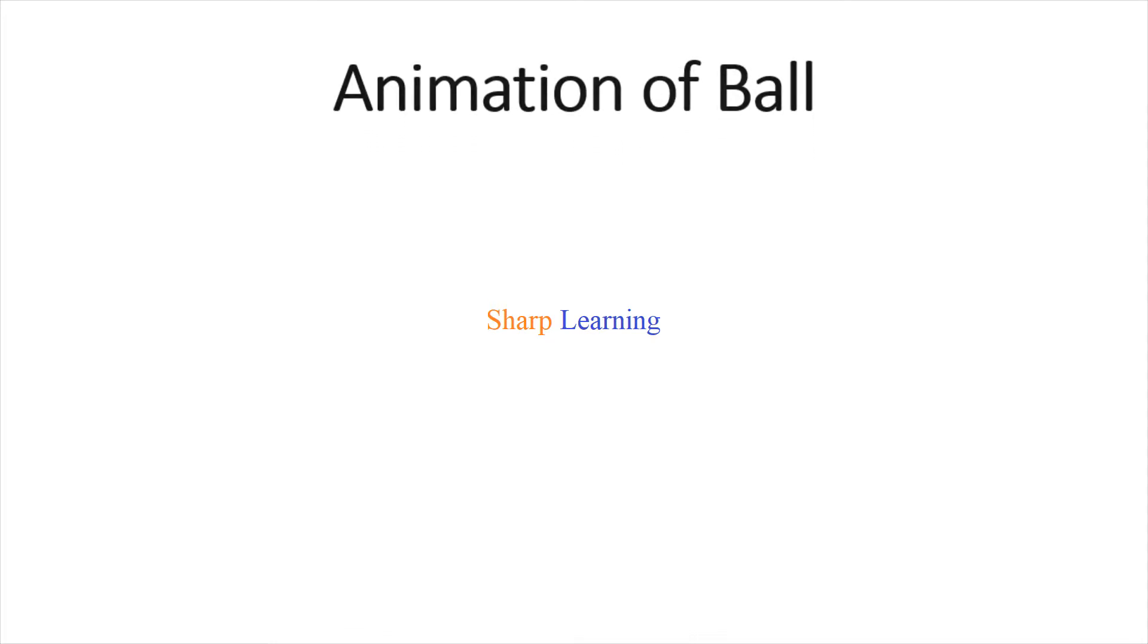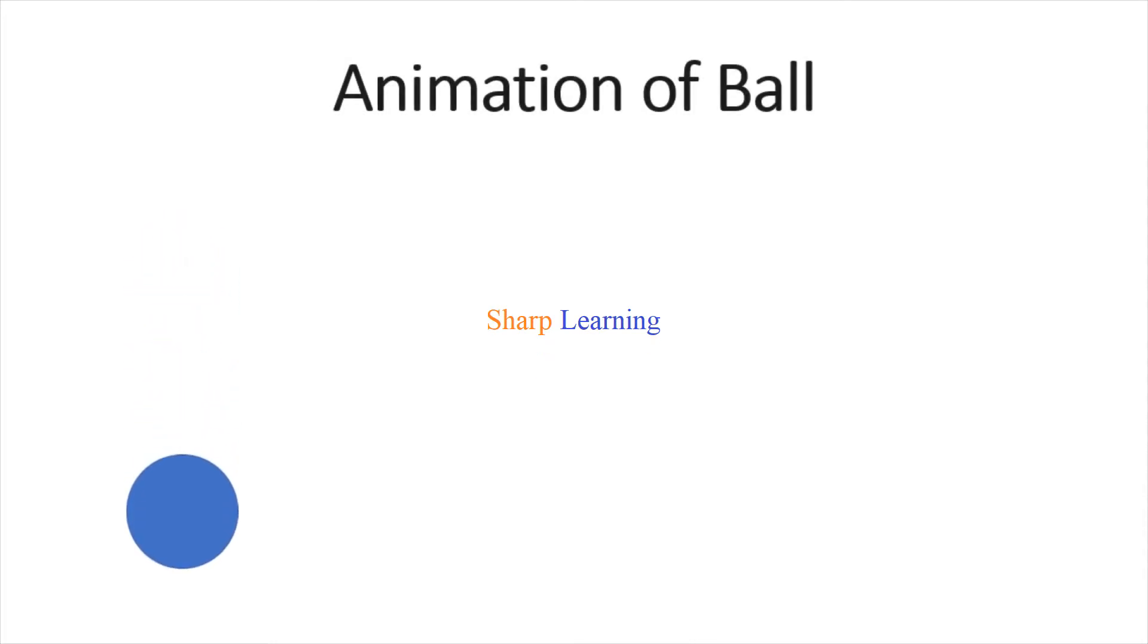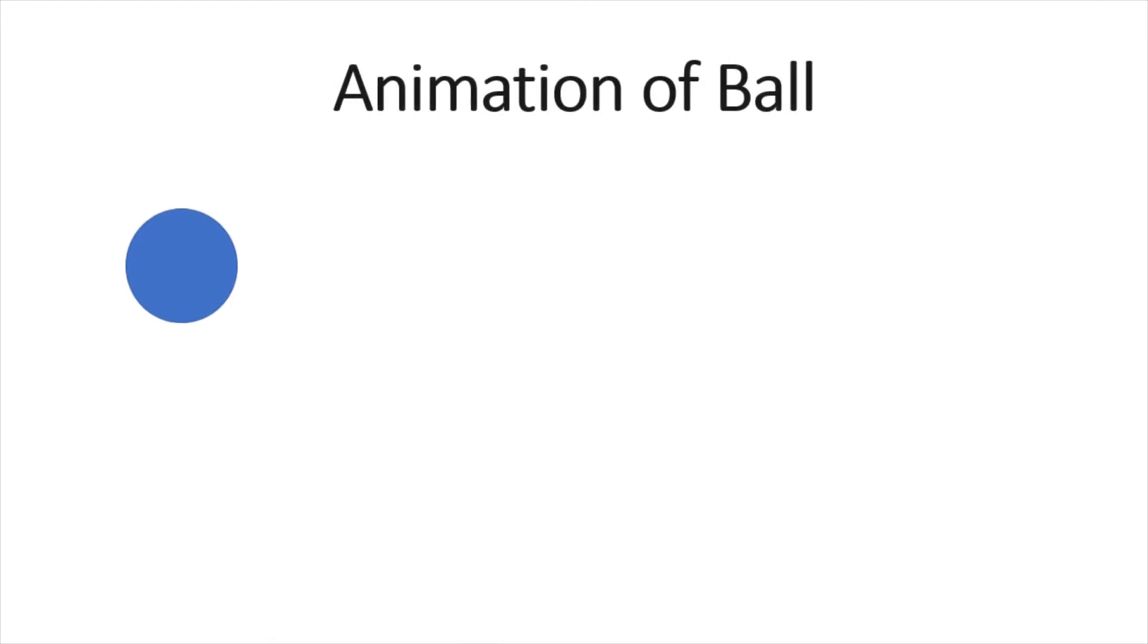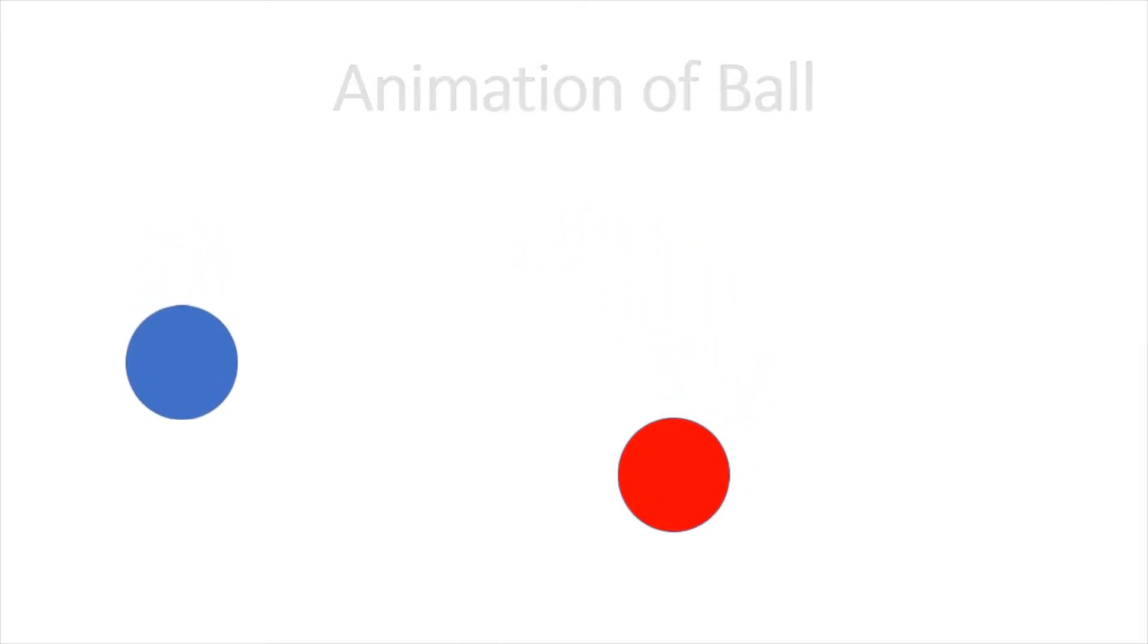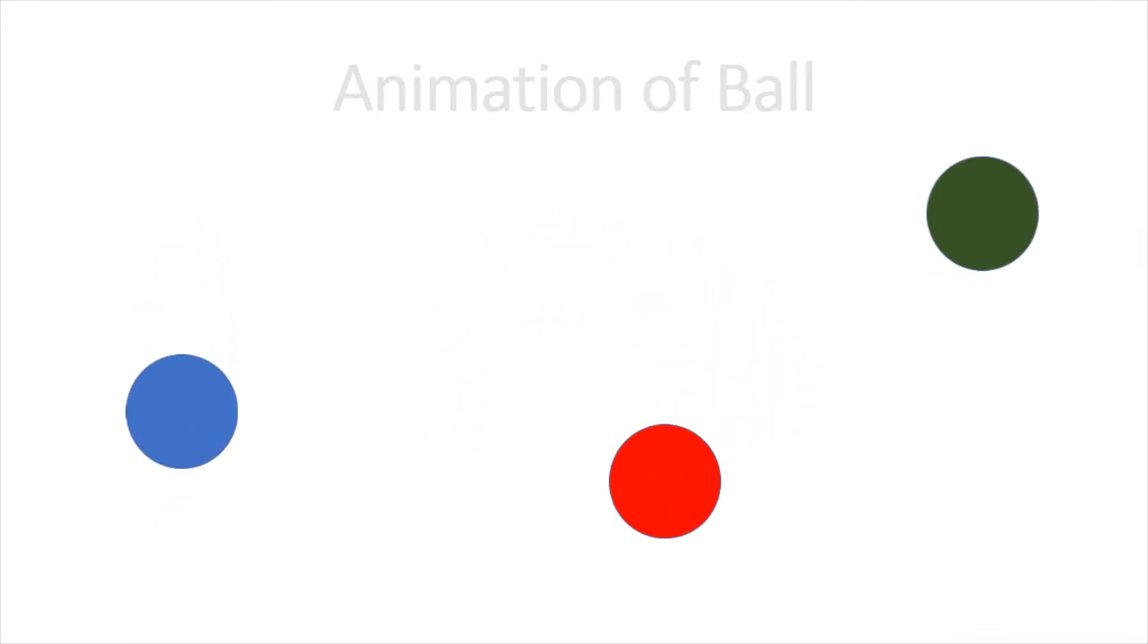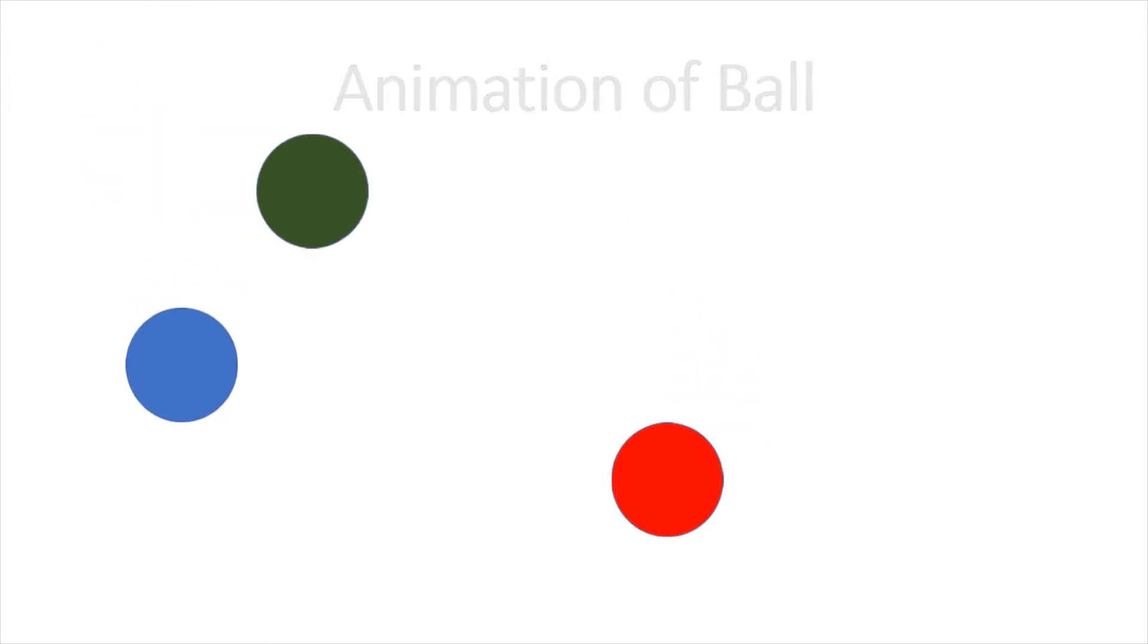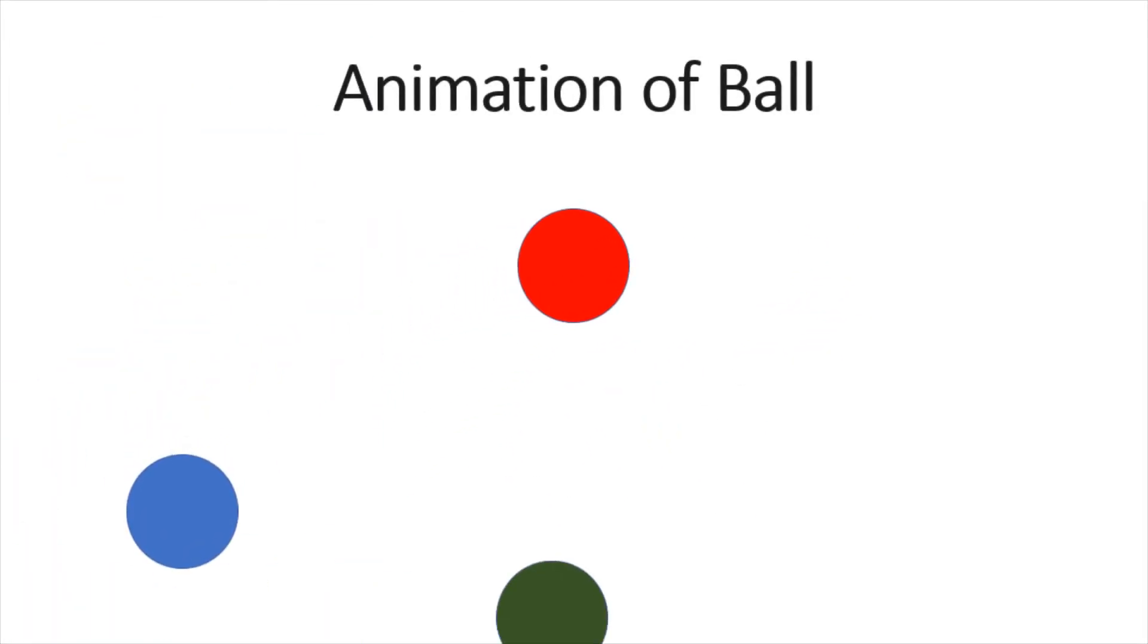In this video I will show you how to make animation of ball using PowerPoint. This is the animation of ball that I have made using PowerPoint.